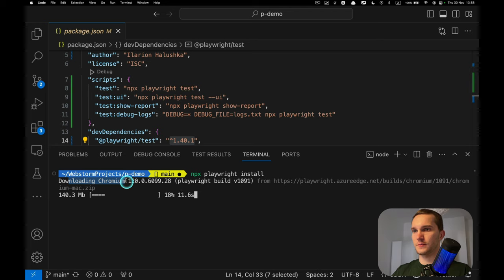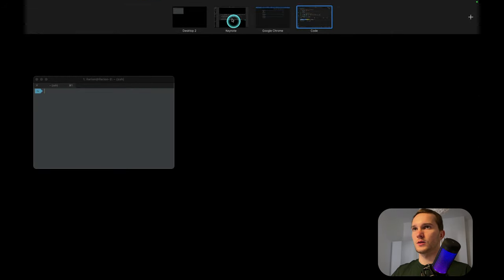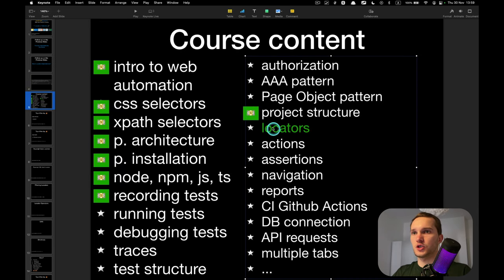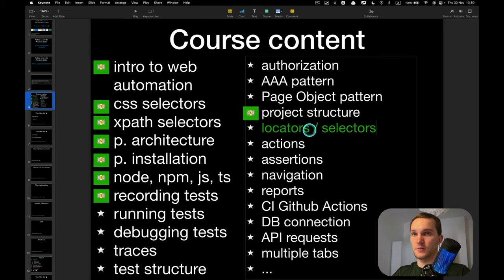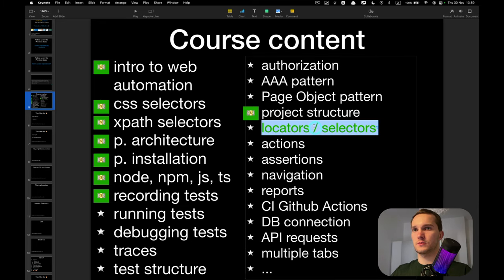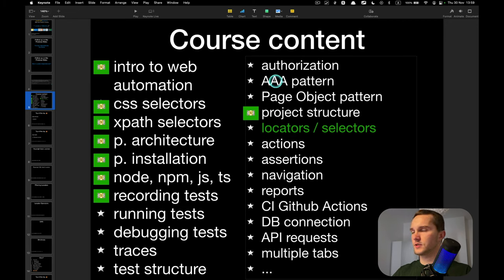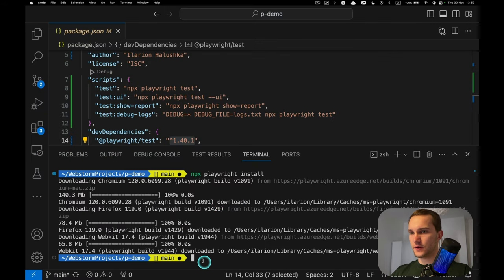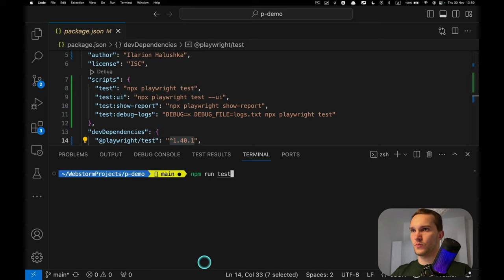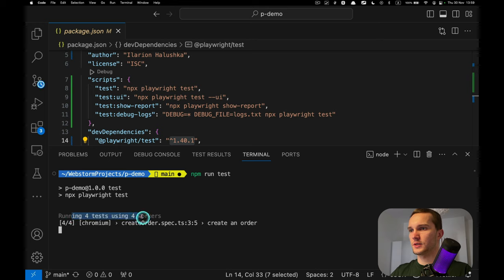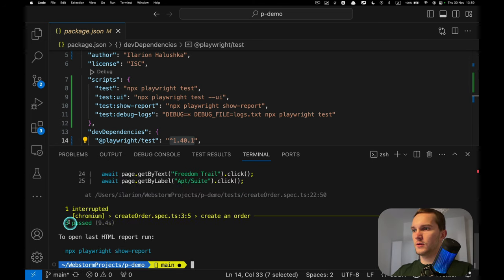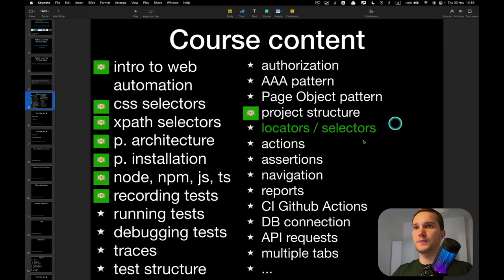Here's the error — it can't find the Chromium browser. What do we do? We just do what Playwright suggests: 'npx playwright install'. This will install the required browsers. While it's downloading, I'll move on to today's agenda: locators and selectors — these are pretty much synonyms and a really important topic.